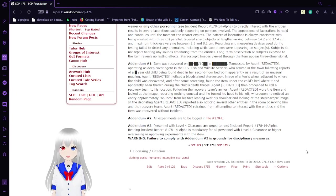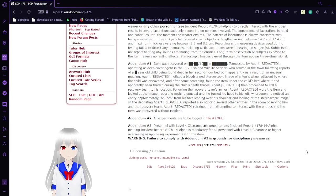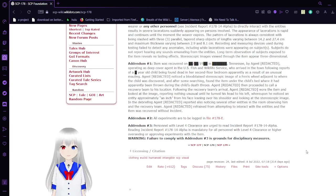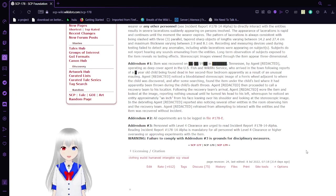Addendum 2: All experiments ought to be logged in file 178-E. Addendum 3: Personnel with Level 4 clearance are urged to read Incident Report 178-14-Alpha. Reading Incident Report 178-14-Alpha is mandatory for all personnel with Level 4 clearance or higher overseeing or approving experiments with the item.